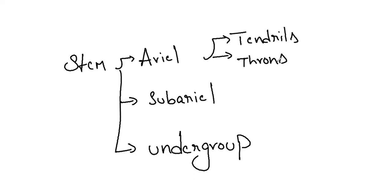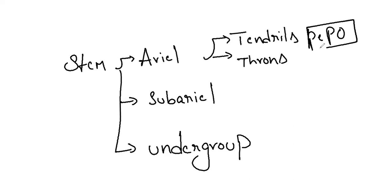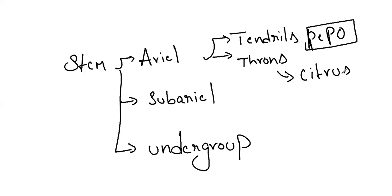So cucumber, pumpkin, watermelon, these will come under pepos. Pepos are the tendrils. Thorns will be citrus. Citrus fruit is mainly conscious of thorns and bougainvillea. So just remember the mnemonic BC, before Christ. Bougainvillea and citrus.